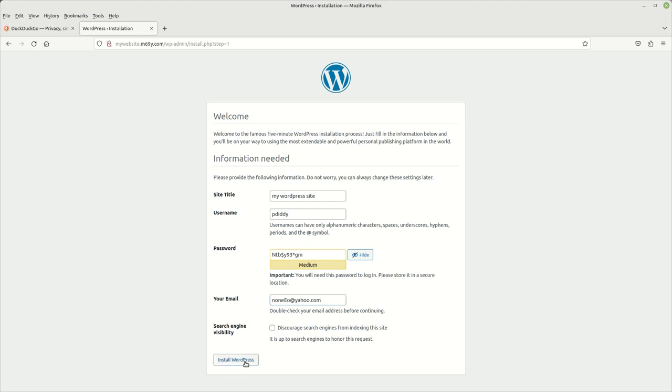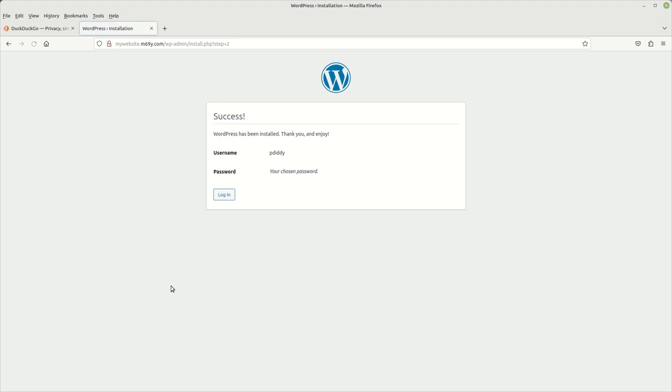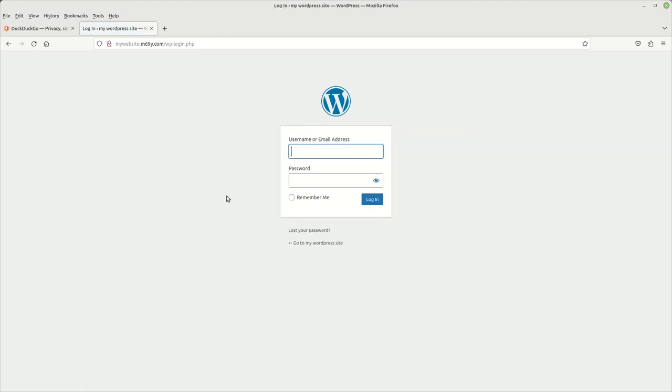So we're just going to left click on that. And as you can see, here's our username that we just put in there. And then we just need to click log in and put in our password and username.